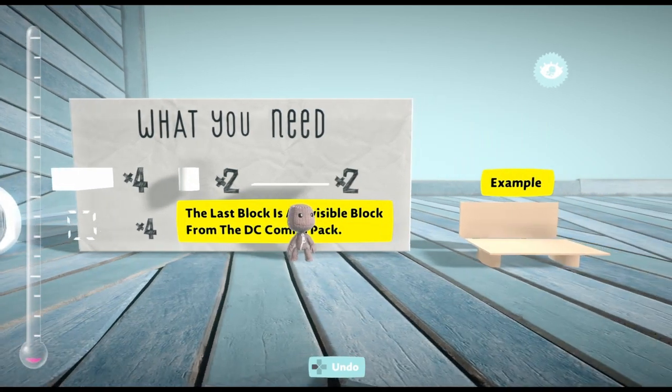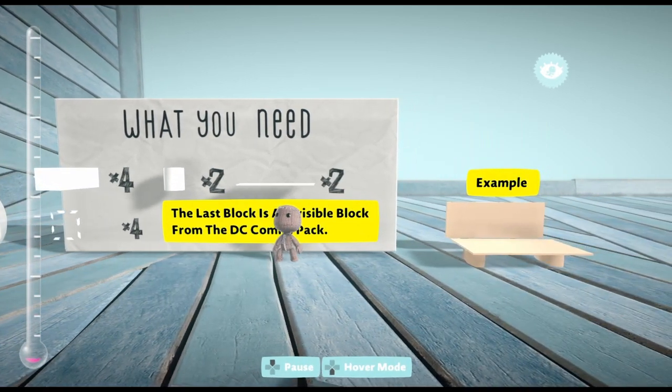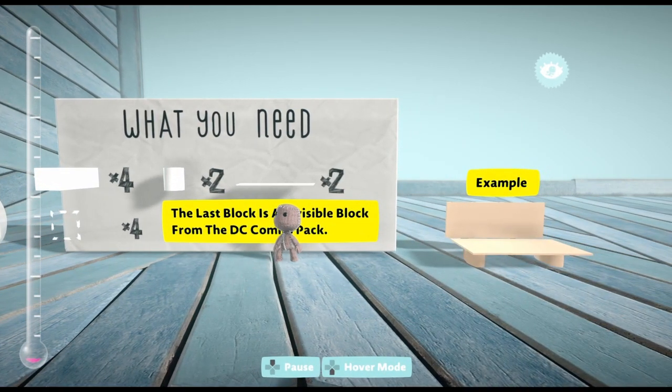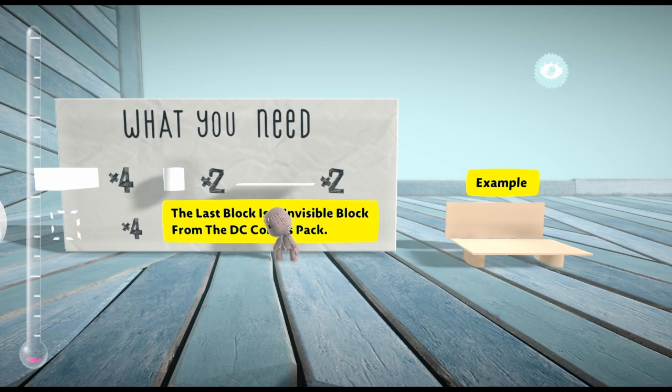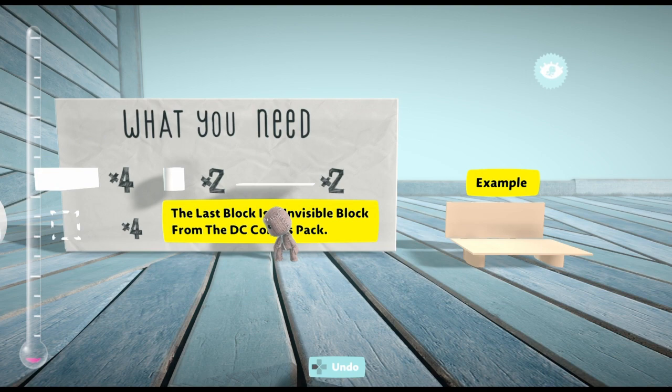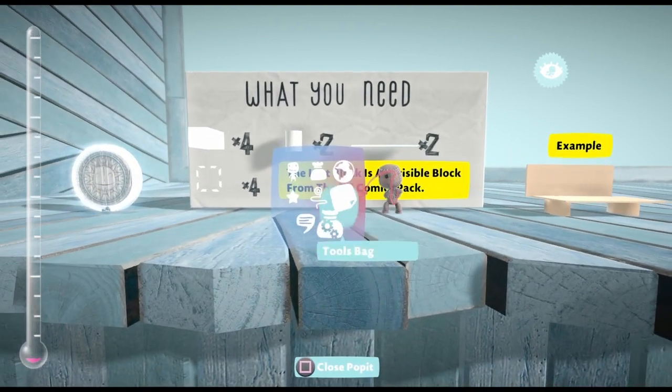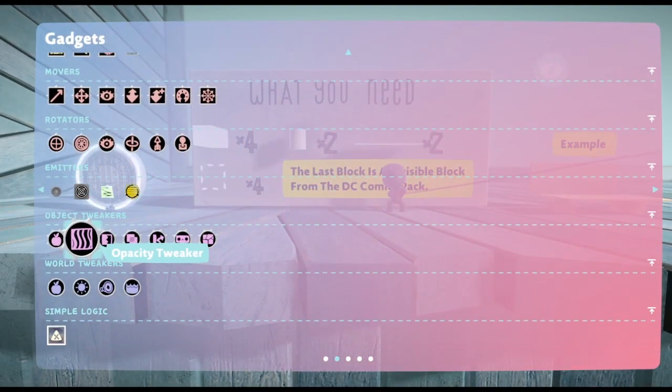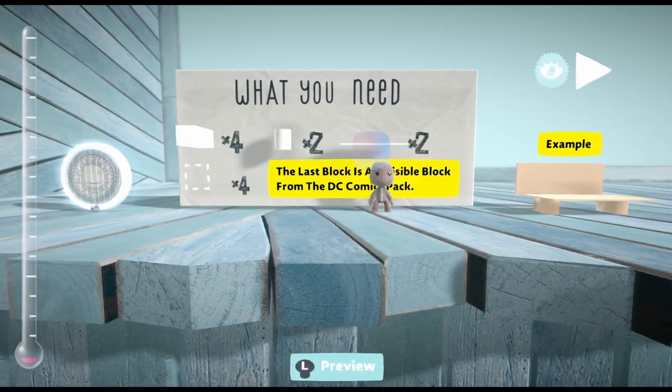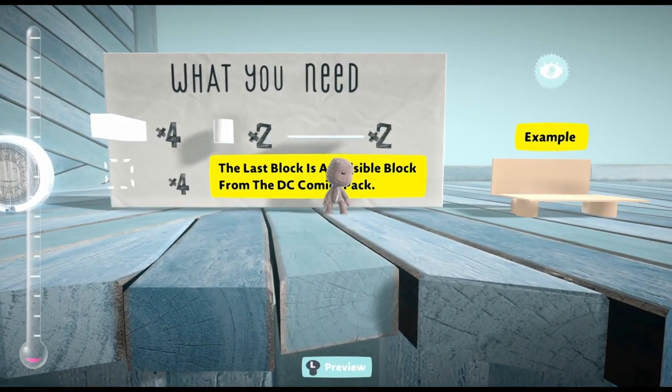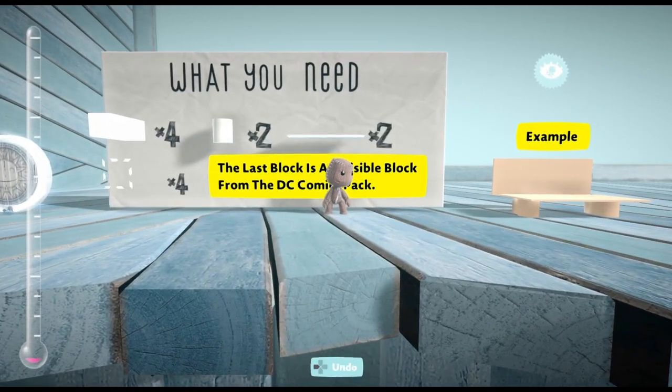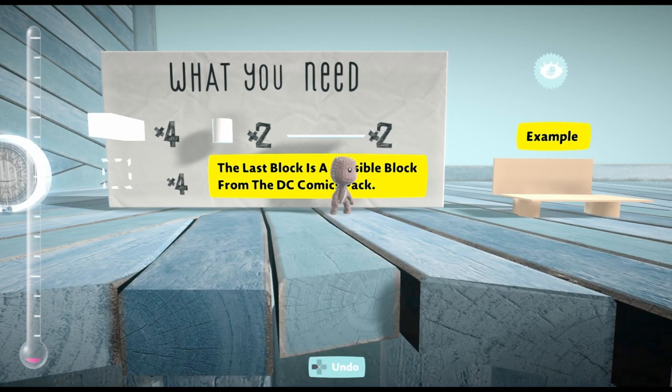It is from the DC Comics pack if you need it. Or you can just turn a cardboard or any material that you can touch invisible. I haven't played this game in a long time, so I'm kind of forgetting some things.